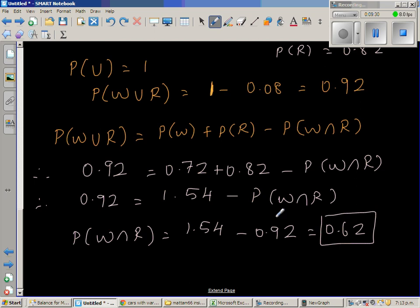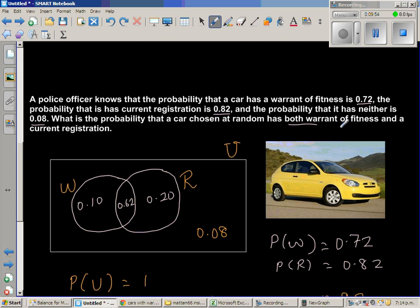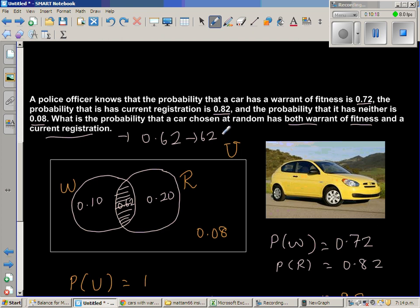Using a calculator: 1.54 − 0.92 = 0.62. So P(W intersection R) = 0.62. Completing the Venn diagram: the intersection is 0.62, the exclusive warrant-of-fitness area is 0.10, and the exclusive registration area is 0.20. The answer is 0.62 — there is a 62% probability that a randomly chosen car has both a current warrant of fitness and current registration.